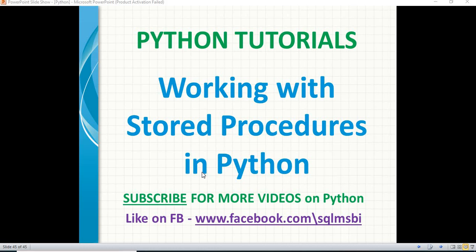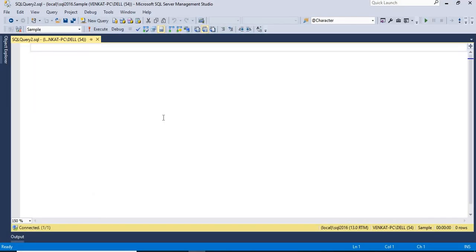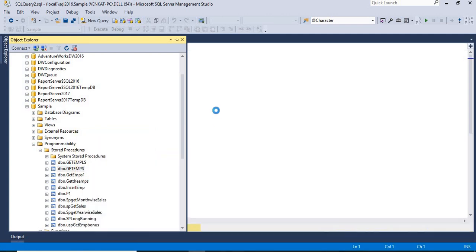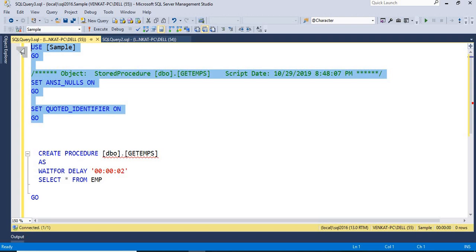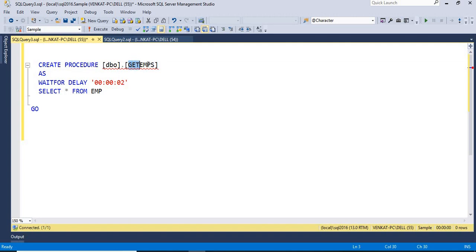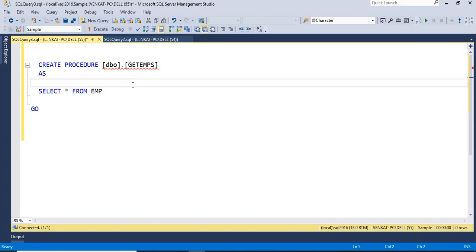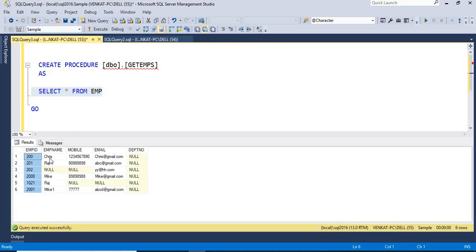First, let me show you a basic stored procedure I prepared and am planning to use in the Python code. Let's connect to SQL Server — this is my SQL Server 2016 window. I have a couple of stored procedures. The one I created for this example is called 'get_employees', which retrieves a list of employees from a table. It has a basic statement: SELECT * FROM employee. There are five columns and six records — employee ID, name, mobile, email, and department number.